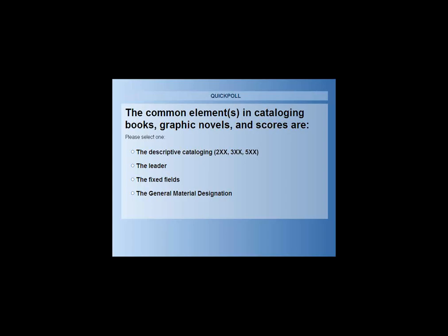The poll asks: what are the common elements in cataloging books and scores? The answer is A — the descriptive cataloging, fields 2XX, 3XX, 5XX, the leader, the fixed fields, or the general material designations. Everyone voted for descriptive cataloging, which is correct.